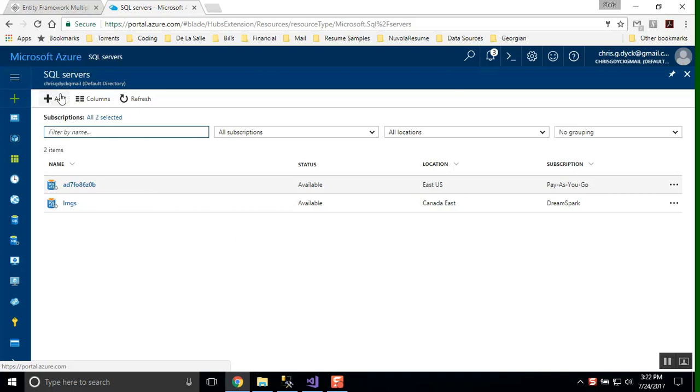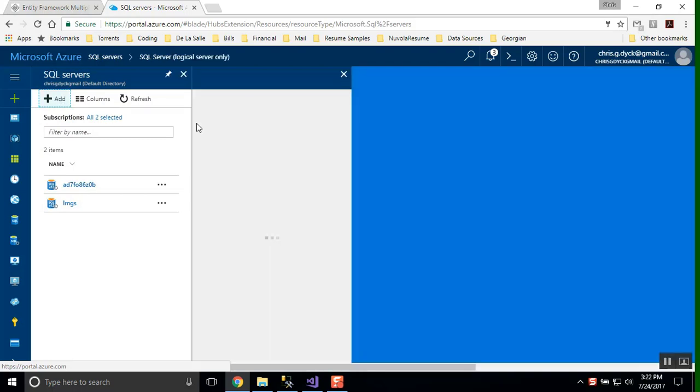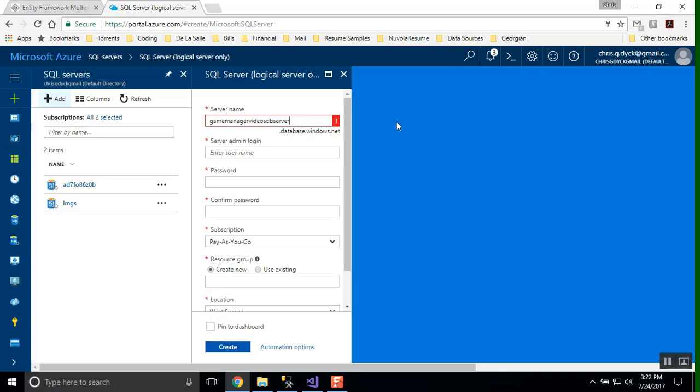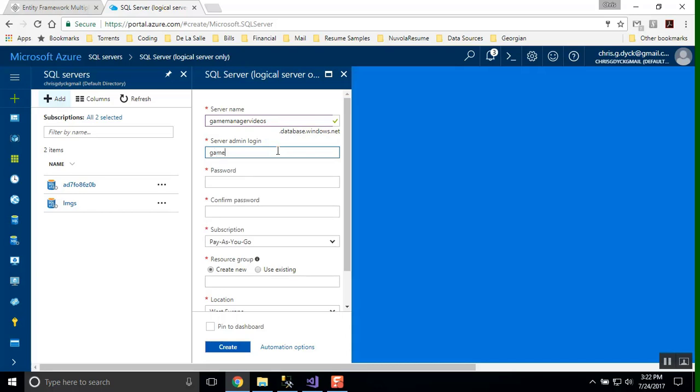If we go to creating an SQL server, right now I have two SQL servers sitting here. If I want to create an SQL server, one of the things is that SQL server in this case, they want everything, all the names to be in lower case. So they'll complain at you if there are some things wrong with the naming conventions. It's telling me that there is a problem with it there. So we're going to call it gamemanagervideos.database.windows.net. I'm going to call my username gamemanager. Then I'll throw in a password and you can use whatever password you choose and whatever password you feel comfortable with.